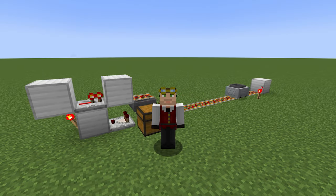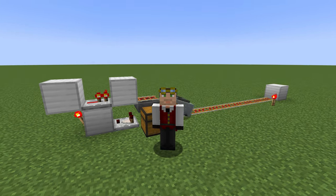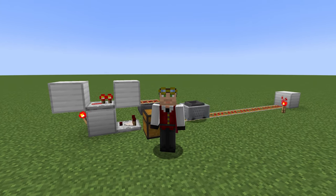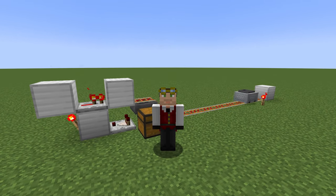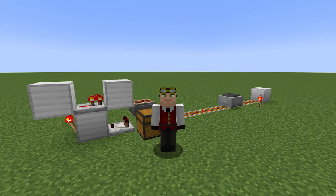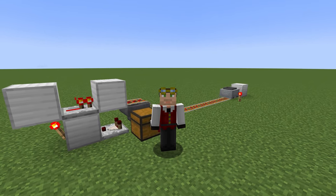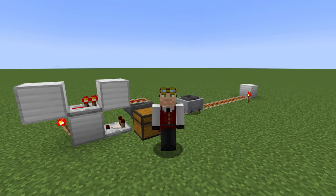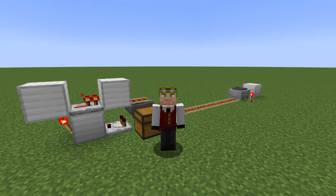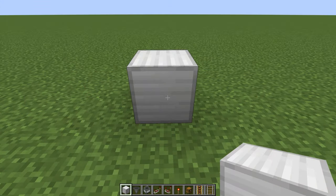So you want a hopper minecart unloading system — I've got one right here behind me and it works still in 1.19.4, and I assume it will work in 1.20 when that comes out shortly. Let me show you how it's built, along with a little bit of an explanation on the trick between hoppers and comparators.